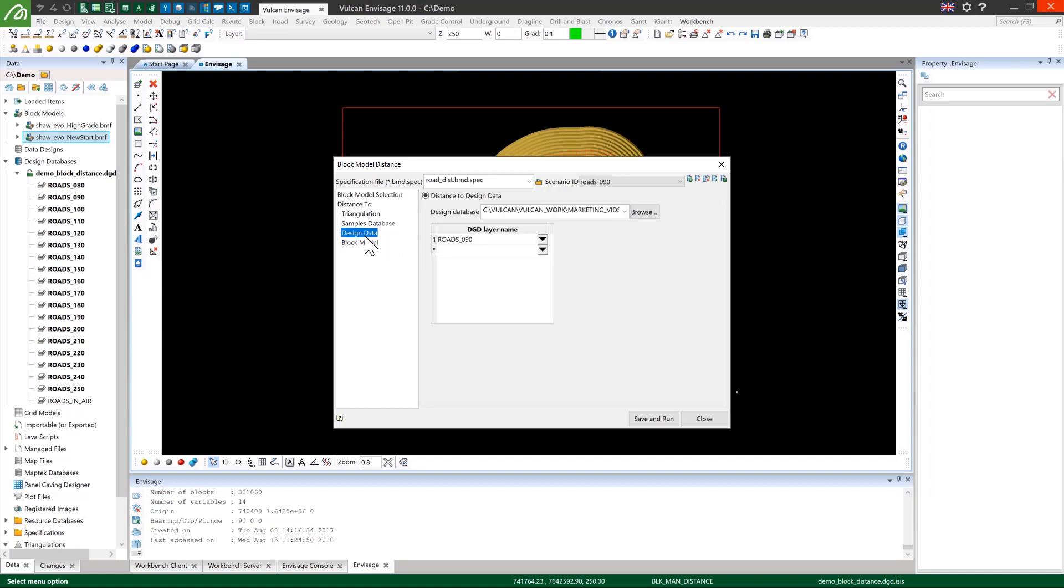In the design data tab you can see that I've selected the roads 90 layer which contains the whole road for the same elevation that we're working with here.